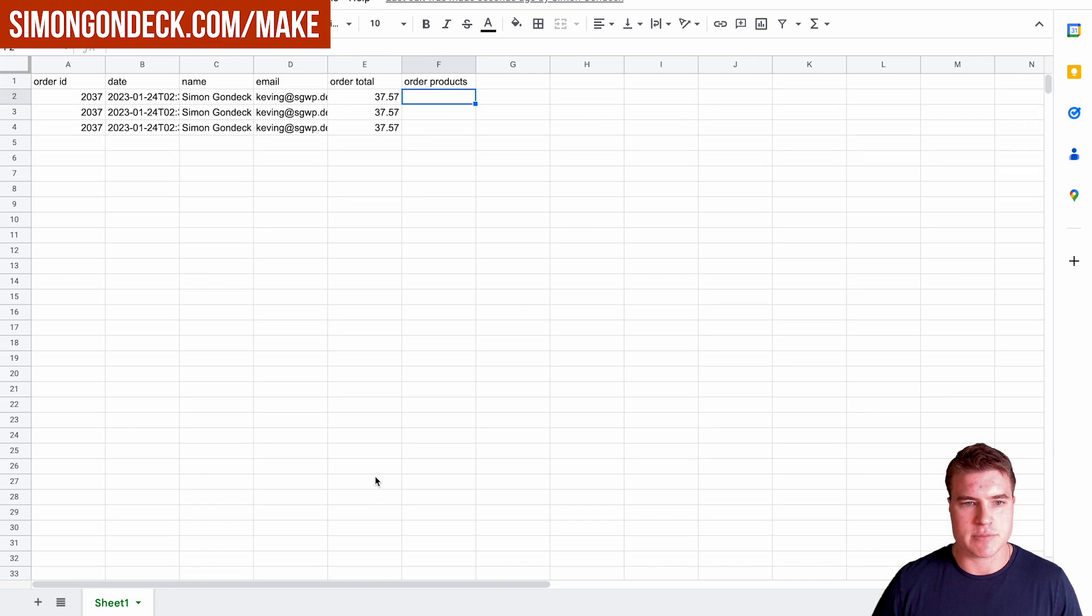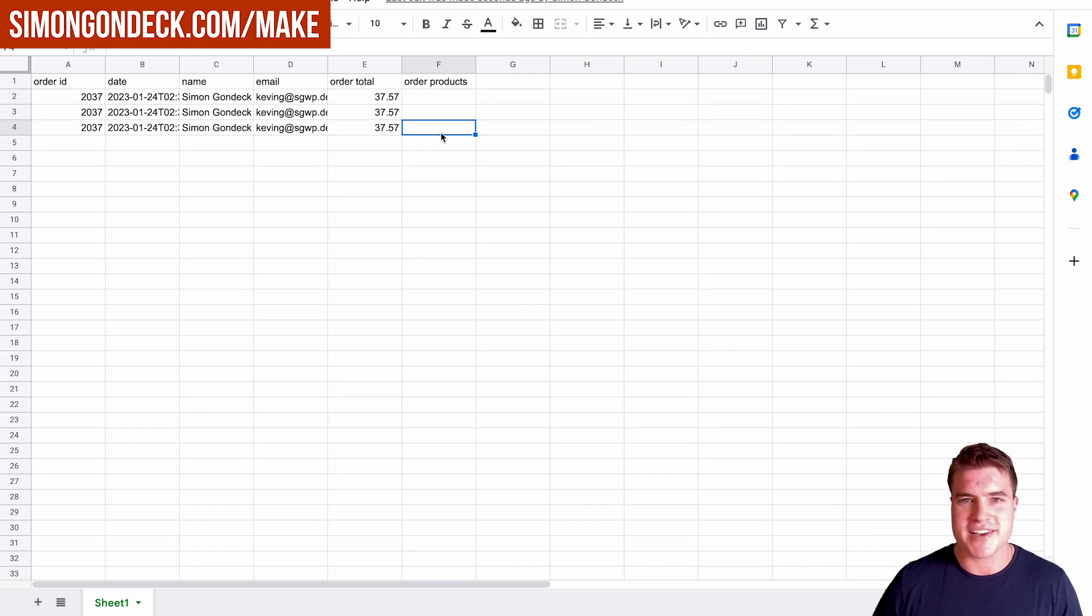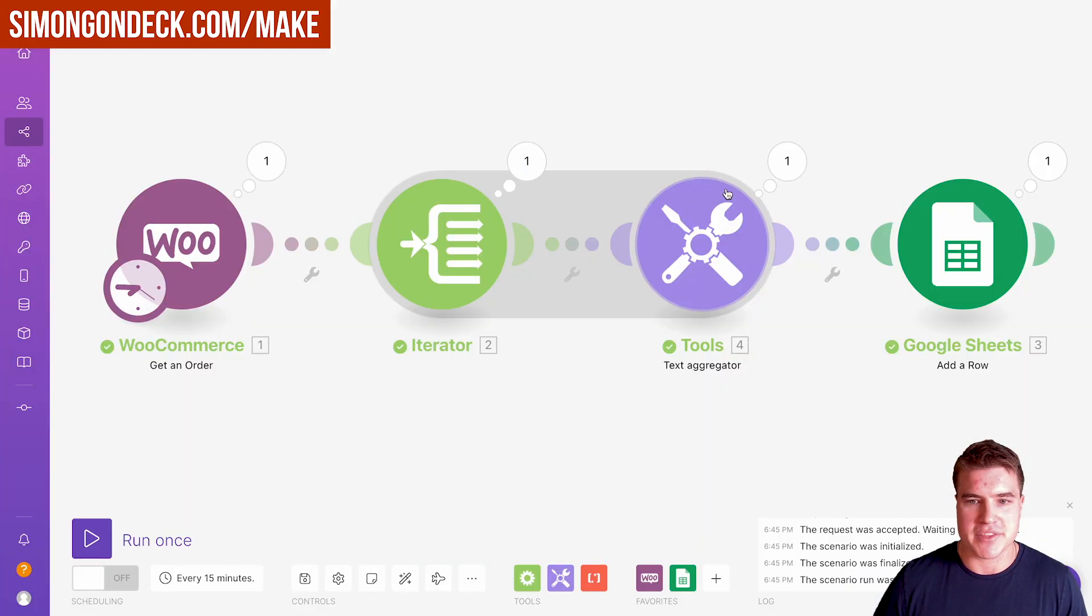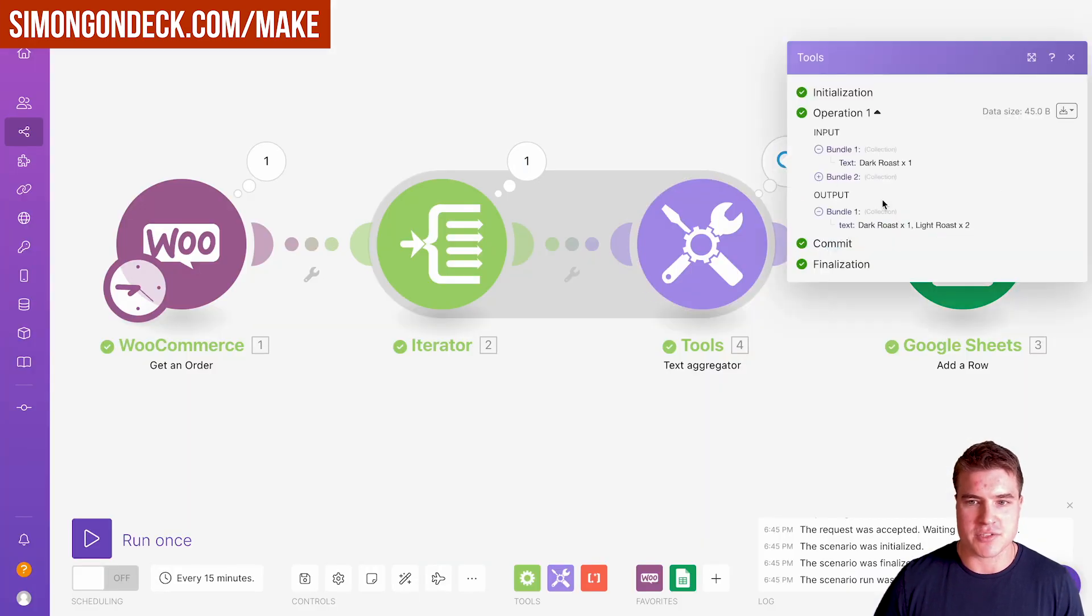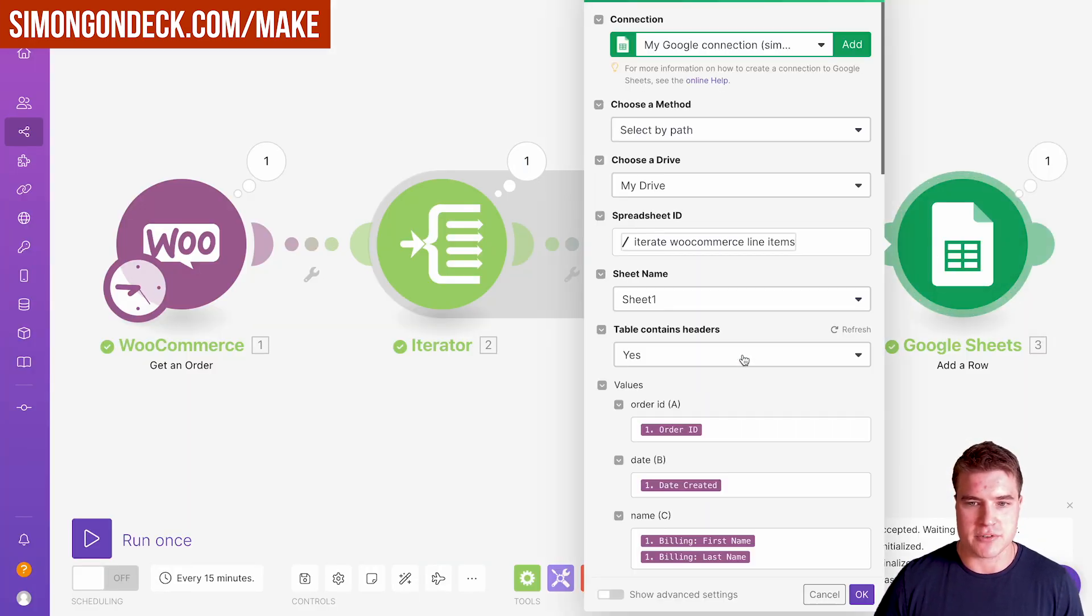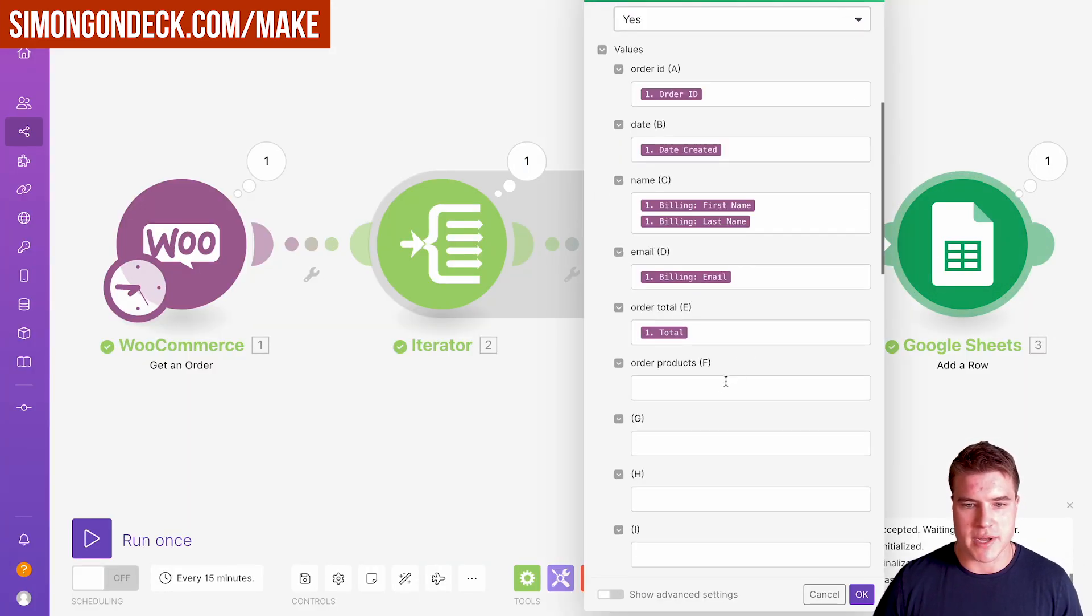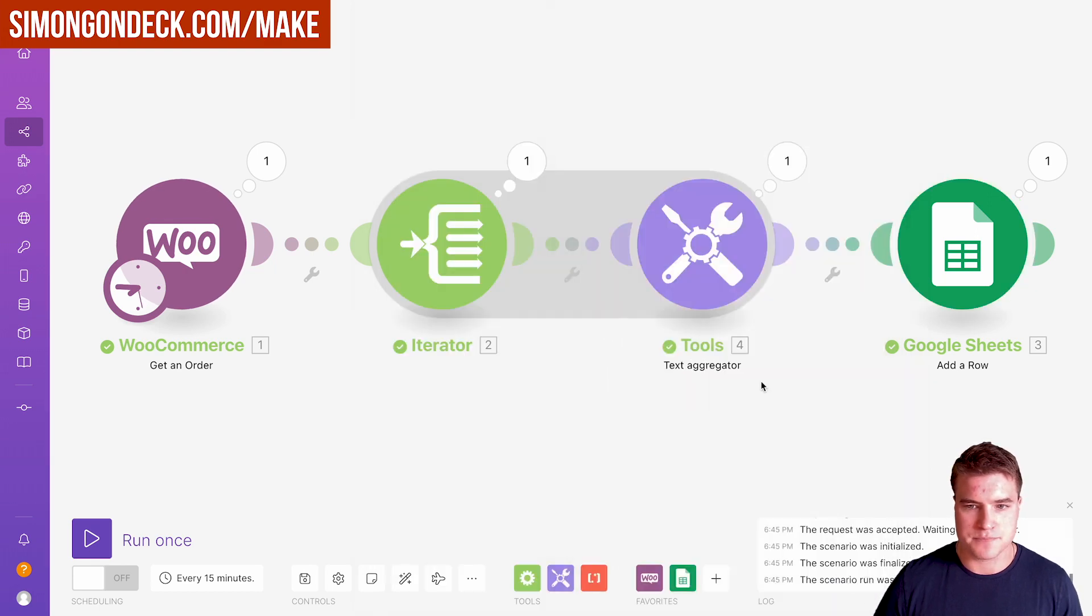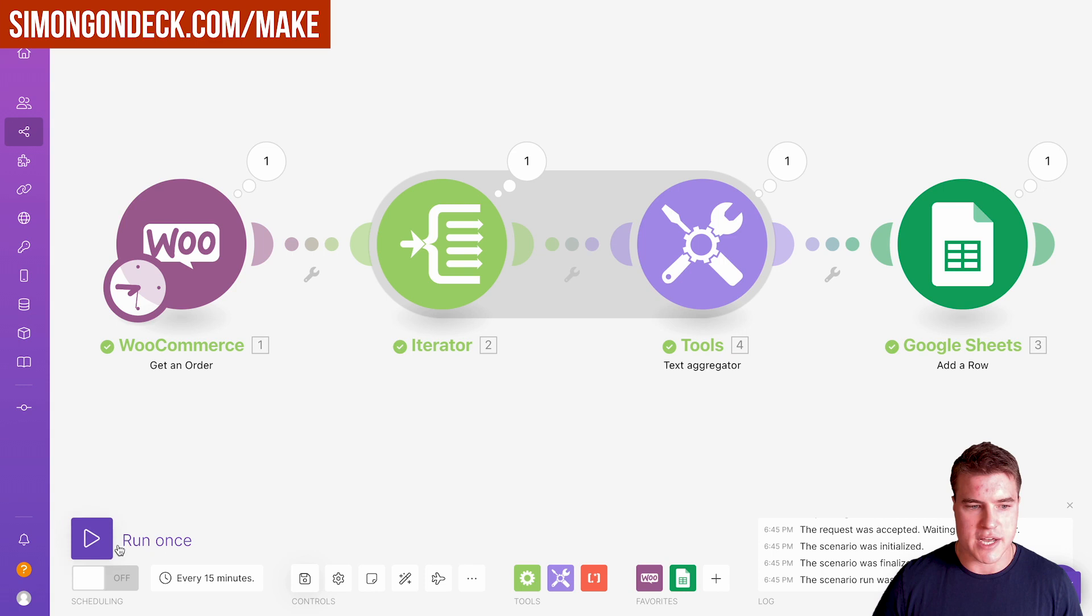If I come back to my Google Sheet, I can see that nothing was here because I didn't call this inside my Google Sheet. Let's go back here and do it like this. Let's click save and do this one more time.